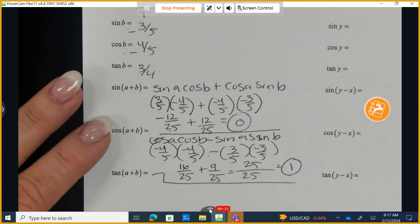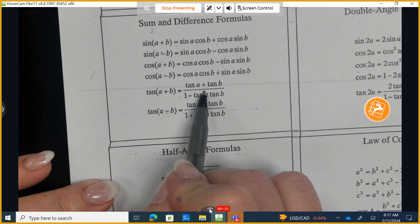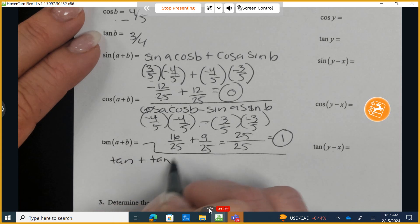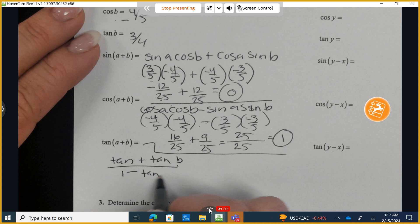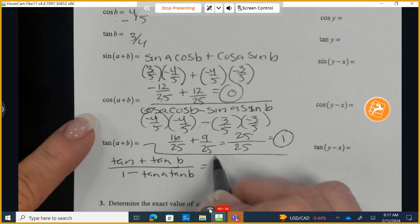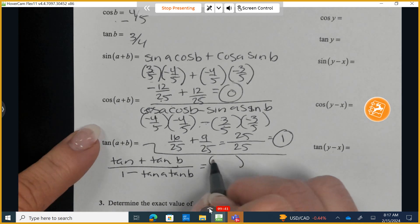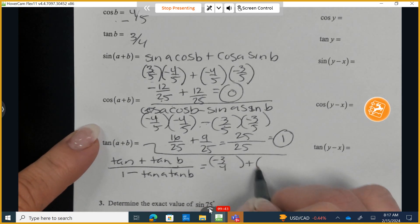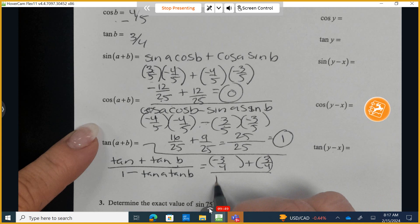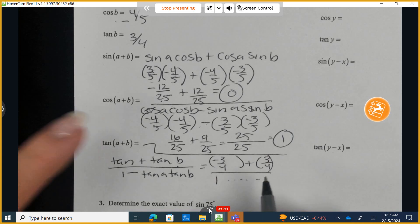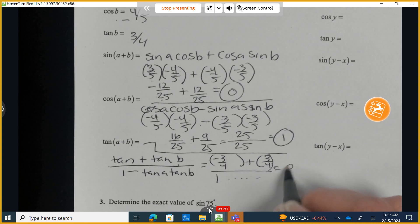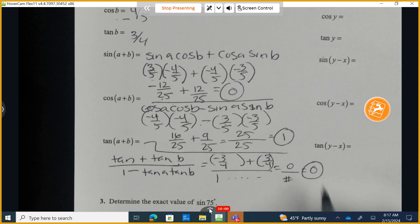Now the tangent of A plus B. The formula is: tan(A+B) = (tanA + tanB) / (1 − tanA·tanB). Tangent of A is −3/4 and tangent of B is positive 3/4. These are additive inverses: −3/4 + 3/4 = 0, and 0 divided by any number is simply 0.